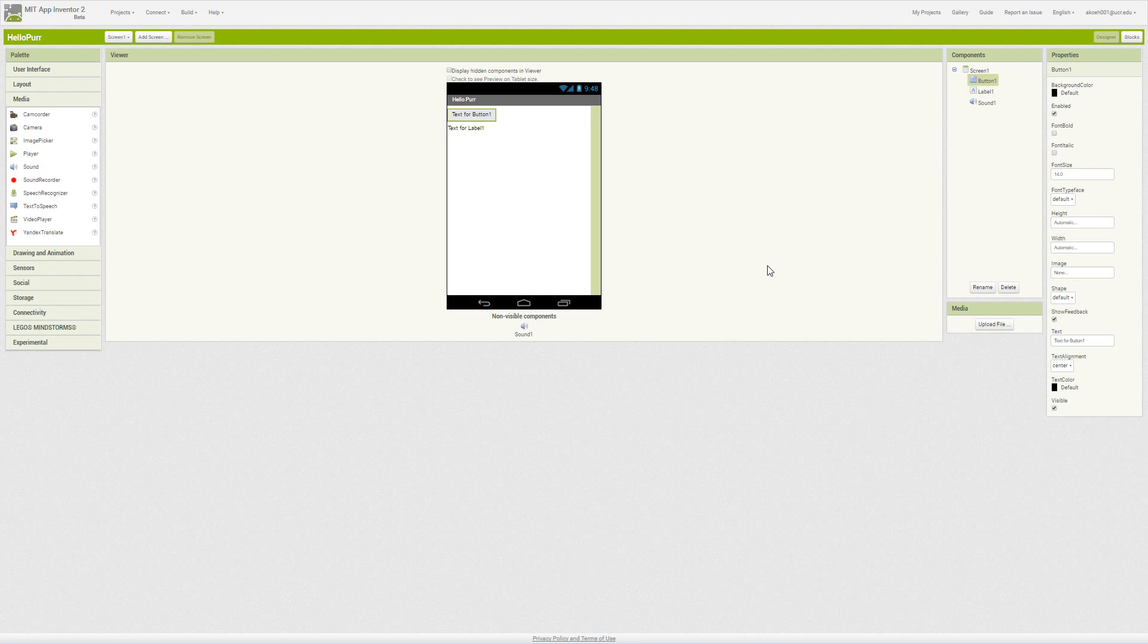Okay, so those are the basic components and design view that we have in App Inventor. In later videos we'll cover the blocks.